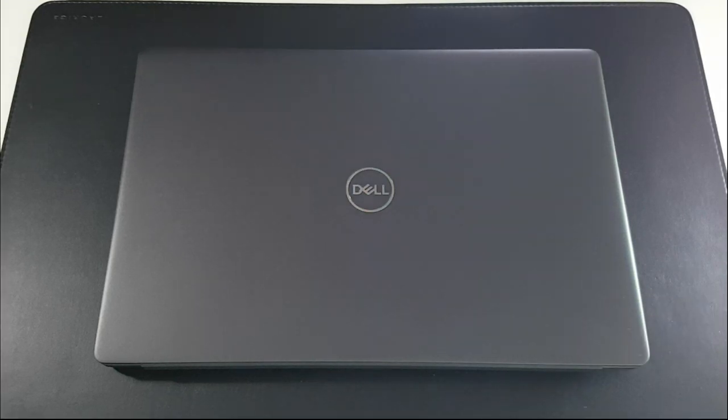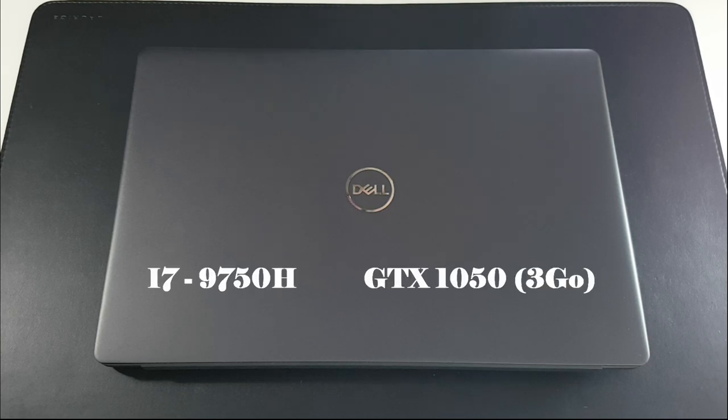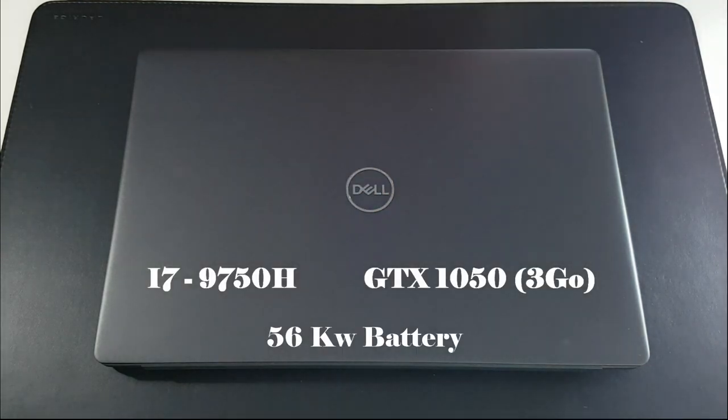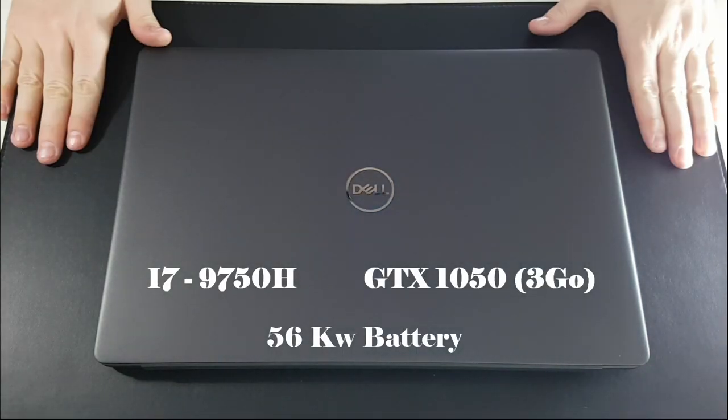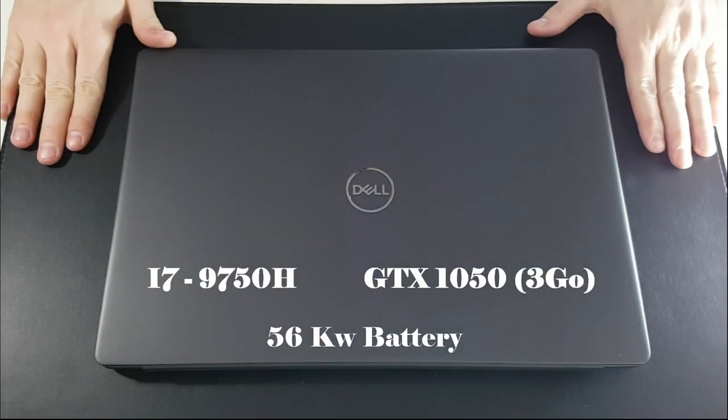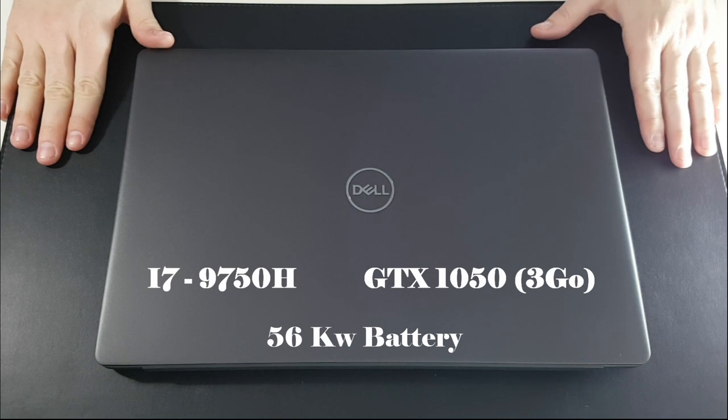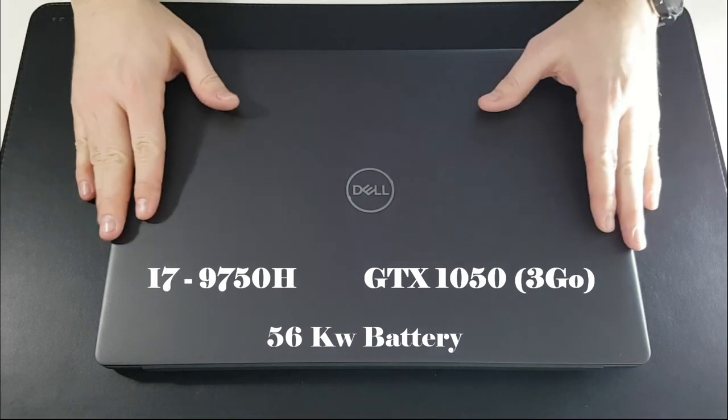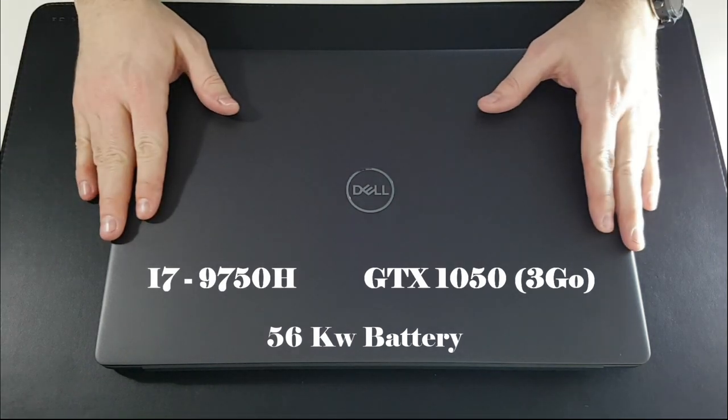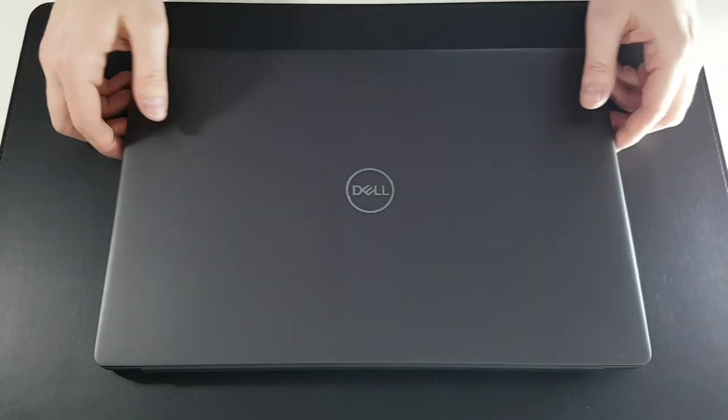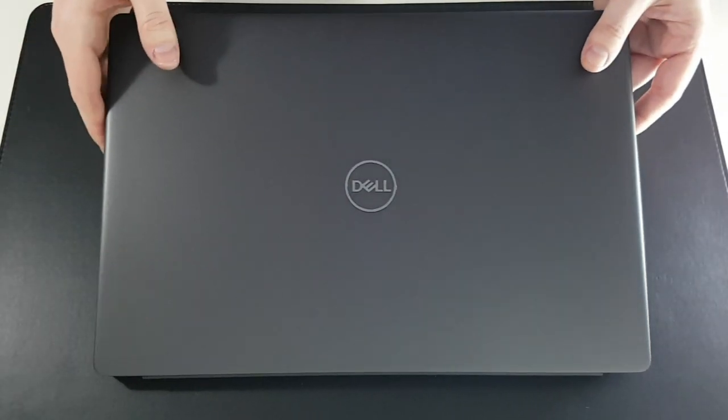This is my Dell Inspiron 15 with Intel i7, GTX 1050, and the small 56kW battery. I chose the small battery to have an extra storage space.